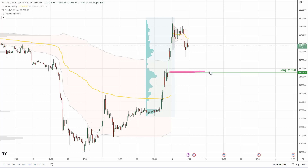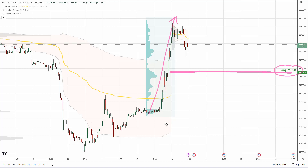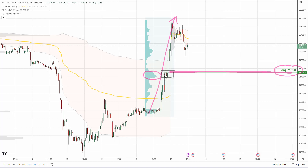What I want to talk about is this support which formed just recently. The support is at 21,500 and it is based on the volume profile setup. Bitcoin was pretty volatile and created this uptrend, and within this trend a significant volume cluster formed. This volume cluster is telling us that strong buying activity took place in this zone.